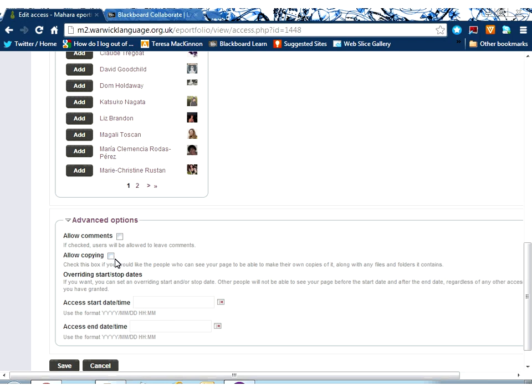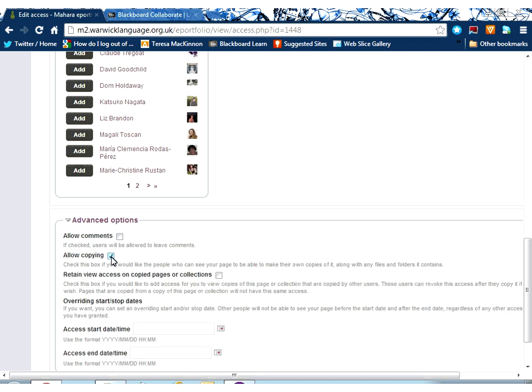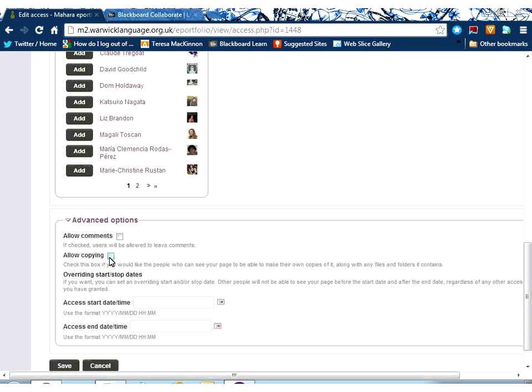If I don't want the comments option, I would just remove that tick. By default, nobody can copy your page, but you could select that, insert the tick in order to make it possible for copying to happen. But then you could also select whether you want to retain view access on pages that are copied. So that's an interesting functionality.